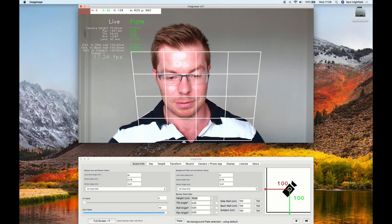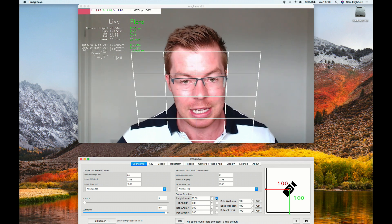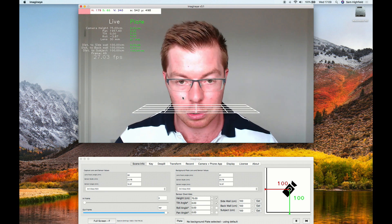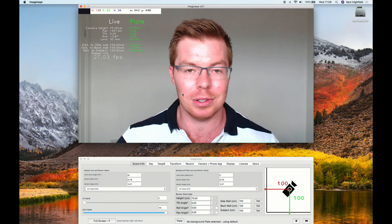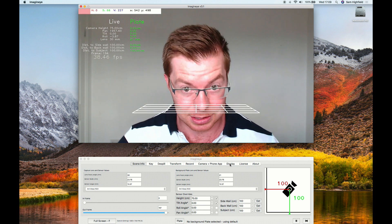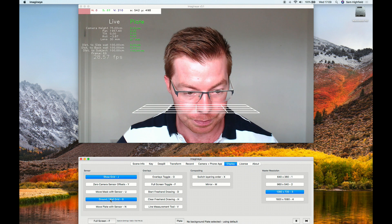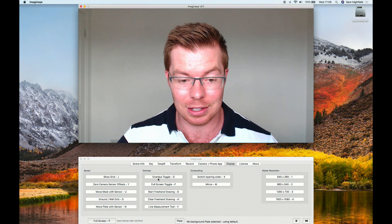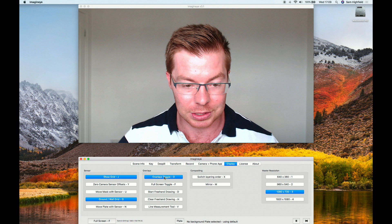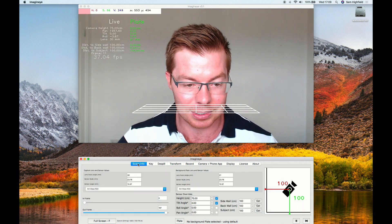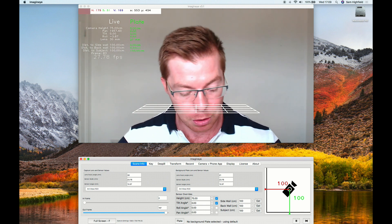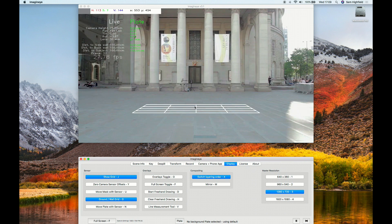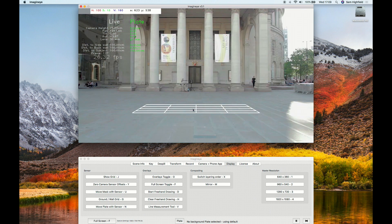I'll override the tilt to keep things clean. If you want to hide overlays, press J on the keyboard. You can also go to the Display tab — things like Show Grid are there. Press J to toggle all overlays off for a clean output. Shortcuts are listed right next to the scene. You can press X to switch layering order and change the background.